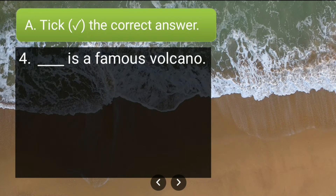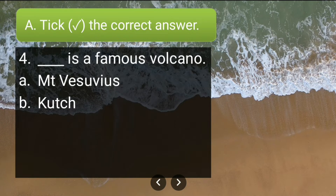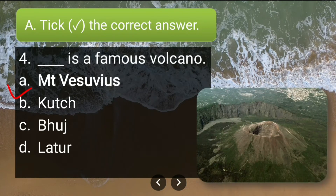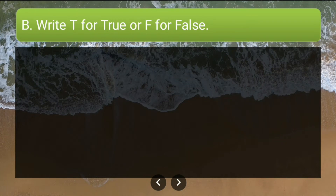Fourth question: dash is a famous volcano — the options are Mount Vesuvius, Kutch, Buj, or Latur. The correct answer is Mount Vesuvius, so the correct option is option A.